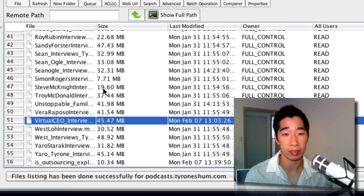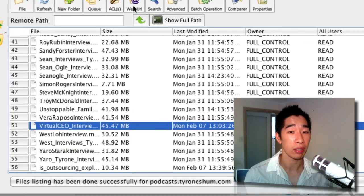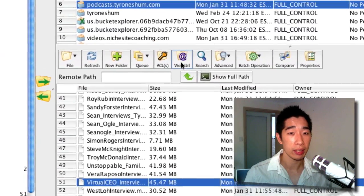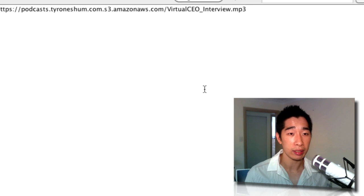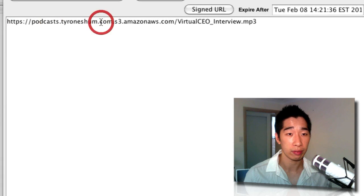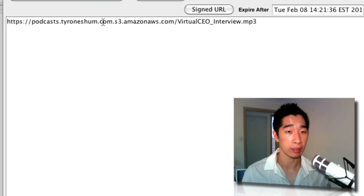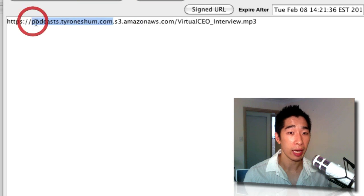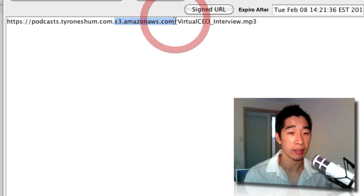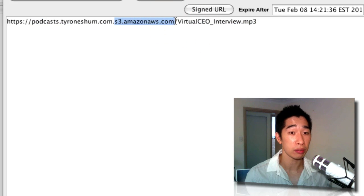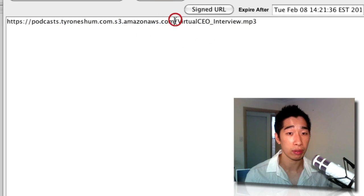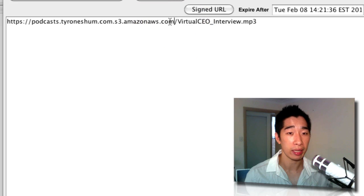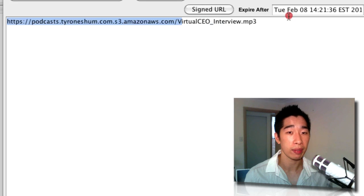For example, the virtual CEO interview that I did with Chris Ducker, if I click on Web URL which will give you the link of it, it'll come out with this very long link. So it'll say podcast.tyroneshum.com, which is the bucket name that you've got here, and then Amazon will add their S3 domain name right here. But we can eliminate that and it'll still work. So all we need is just basically this part here—eliminate that part which is the Amazon S3—and just have the file name.